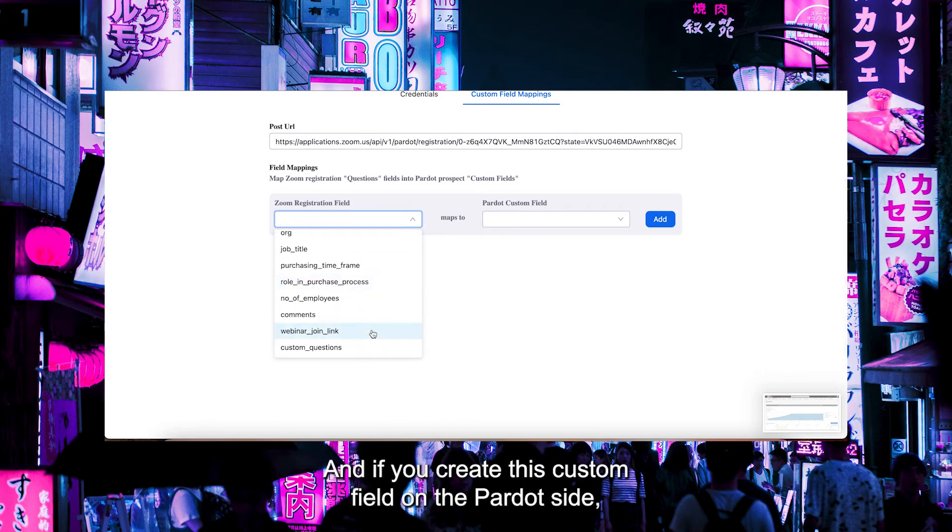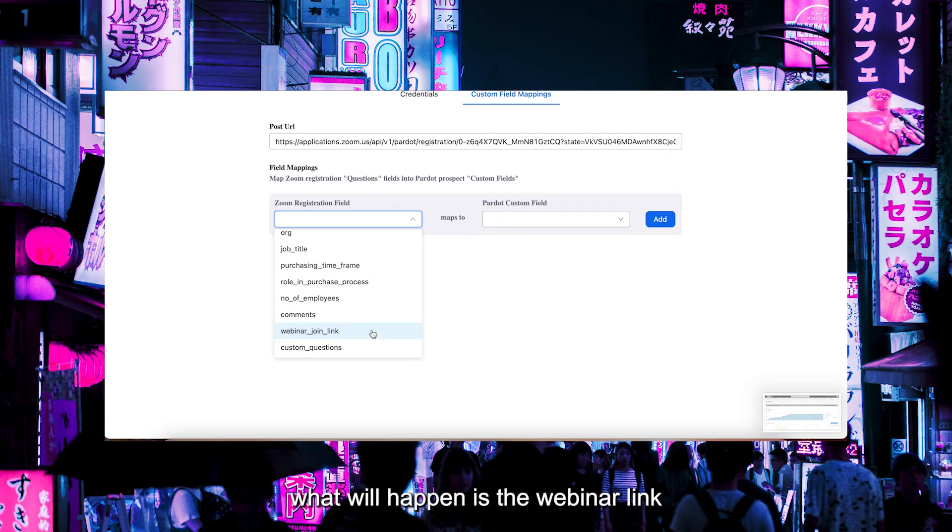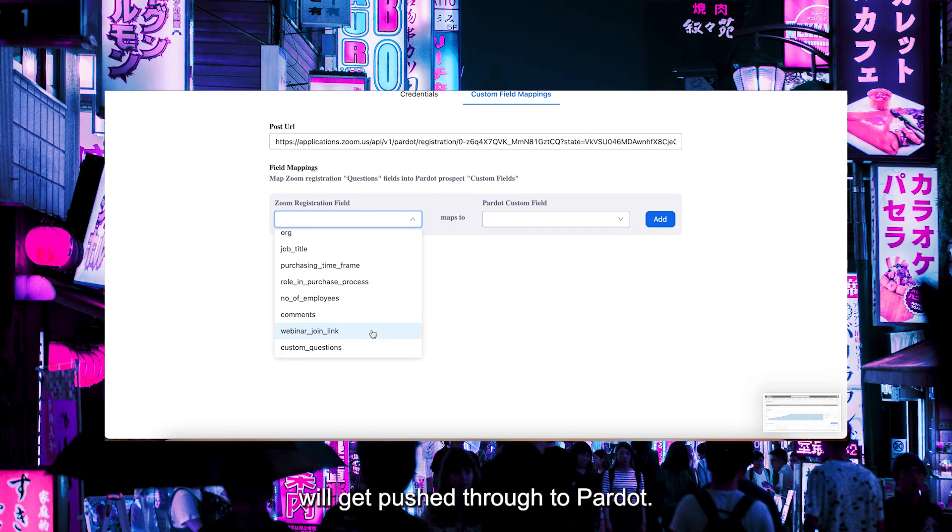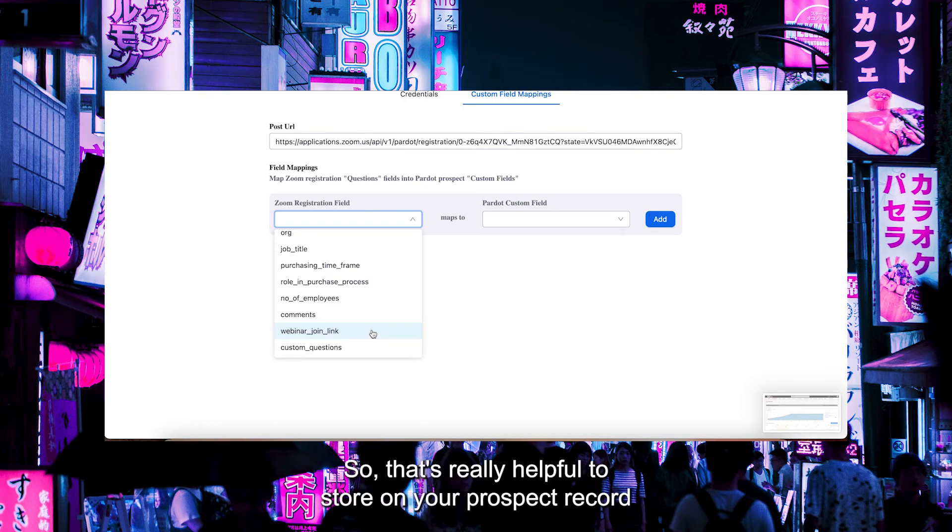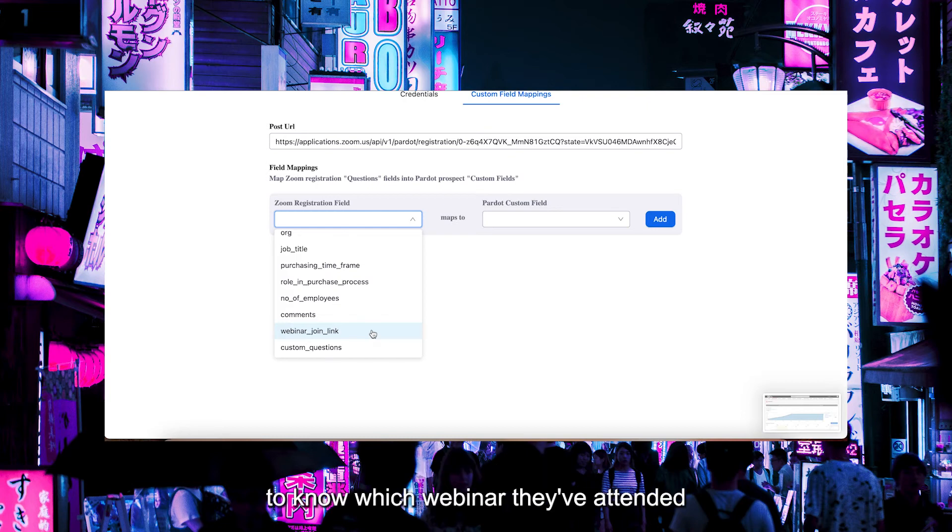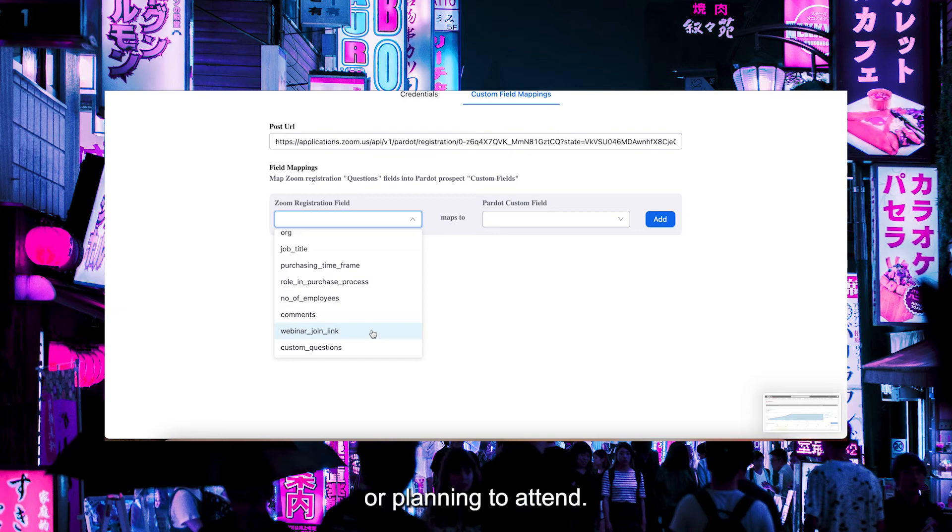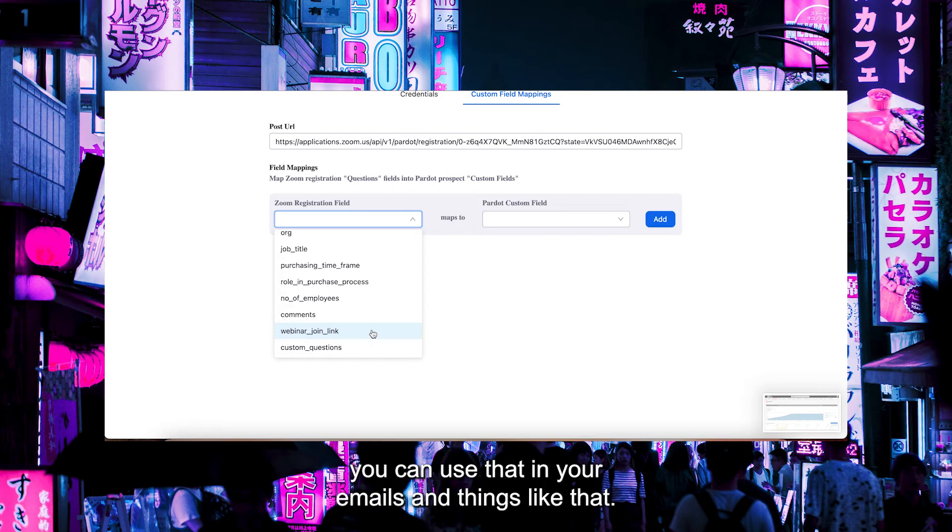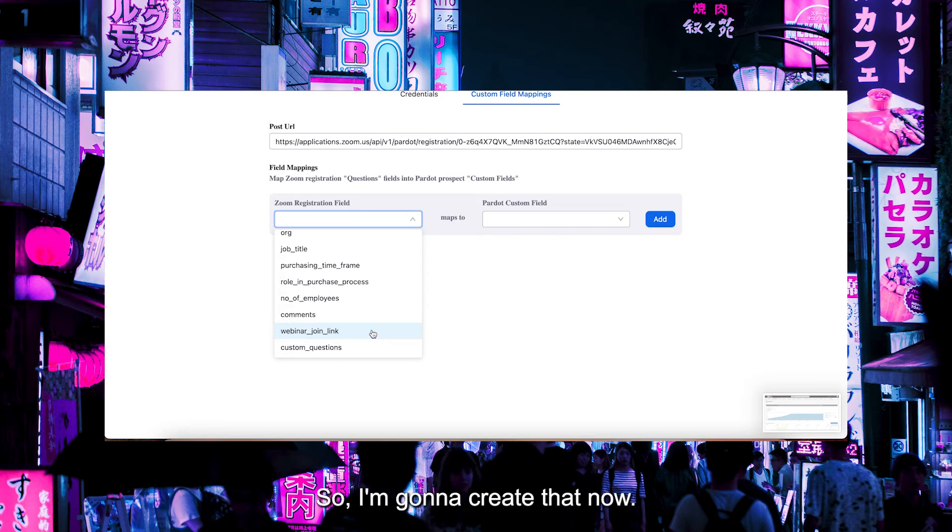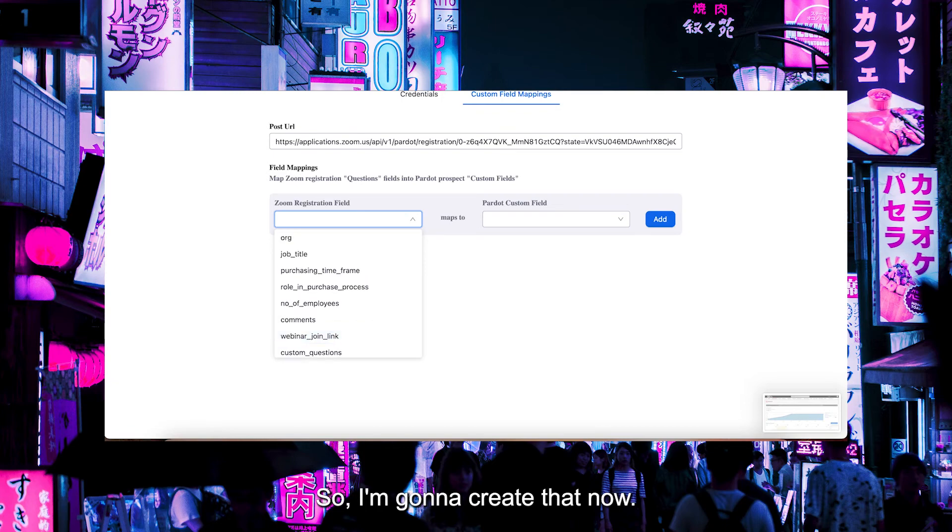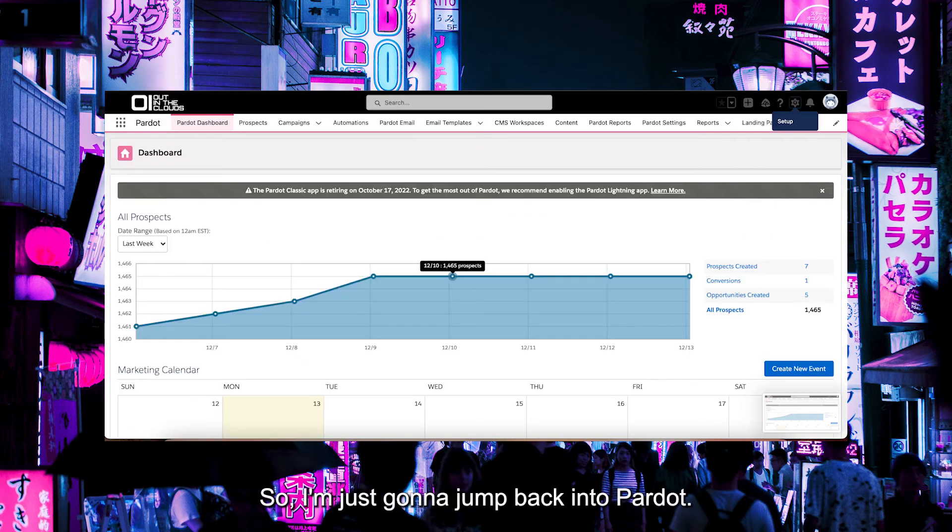If you create this custom field on the Pardot side, the webinar link will get pushed through to Pardot. That's really helpful to store on your prospect record to know which webinar they've attended or are planning to attend. You can also use it, because it's a field value, in your emails and things like that. So I'm going to create that now. I'm just going to jump back into Pardot.